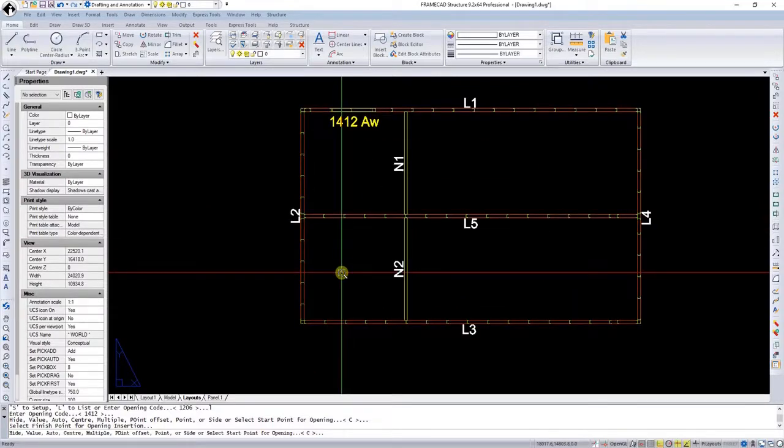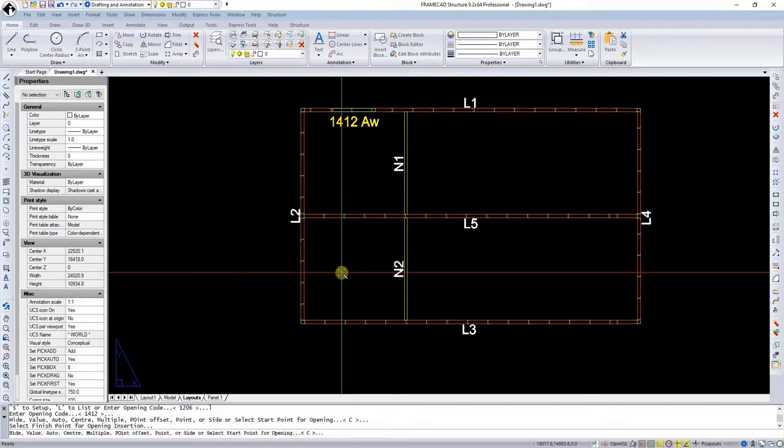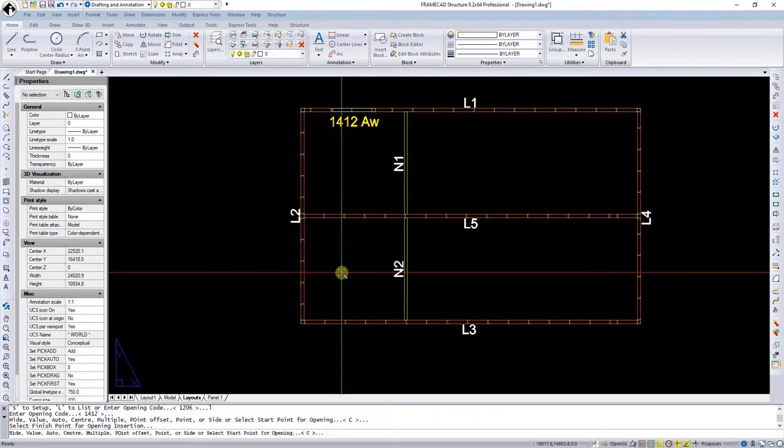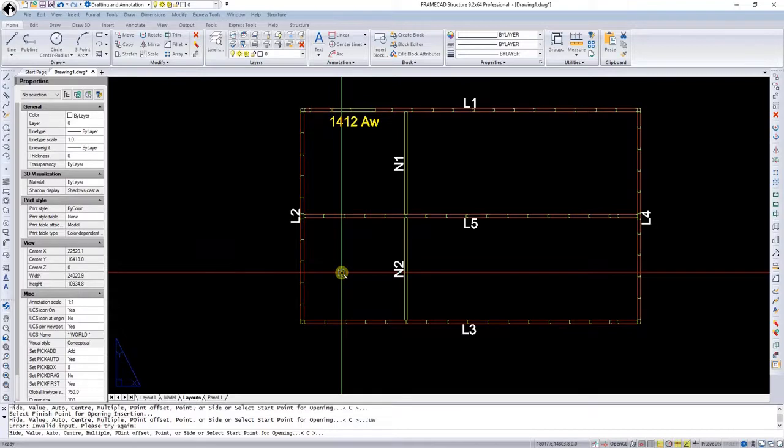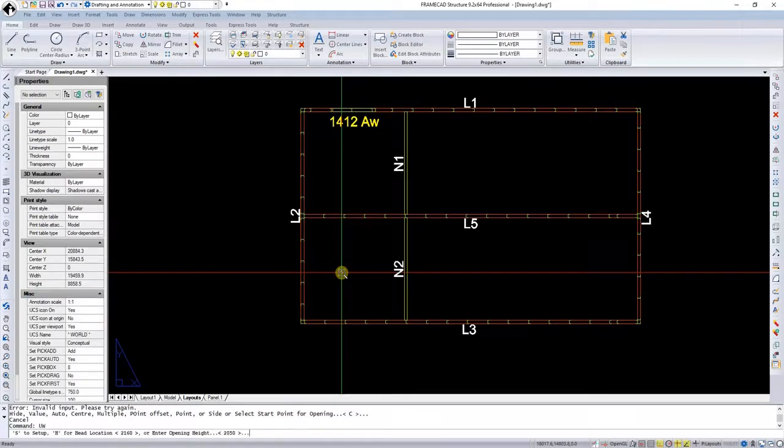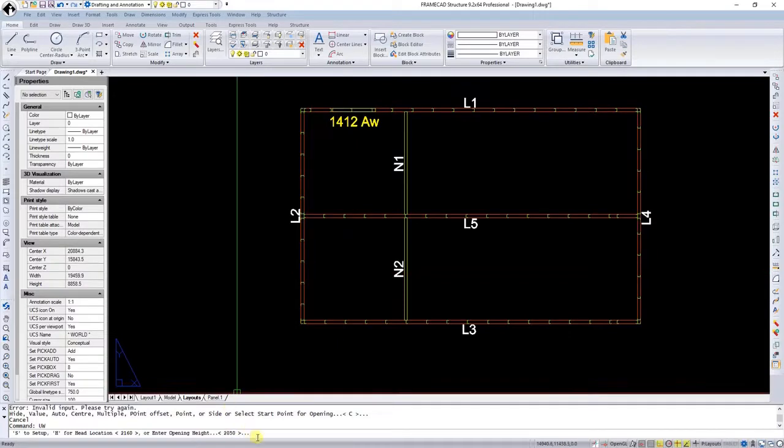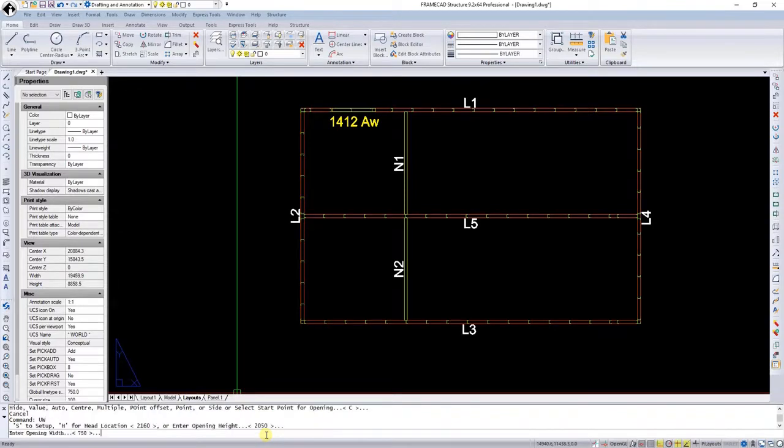There are a lot of other commands you could use to insert openings. For example, a user defined window would be UW. And here it will ask me for the opening height. This case is proposing 2050. I'm happy with that. And now it's asking for the width. I will put in 1350. This is the start opening.